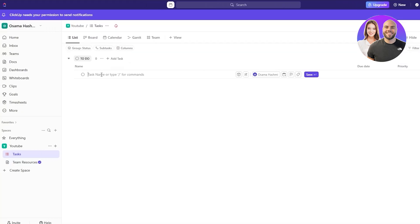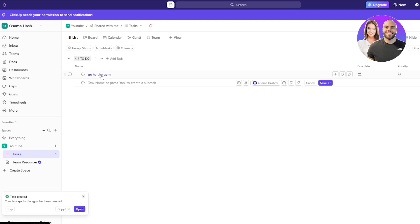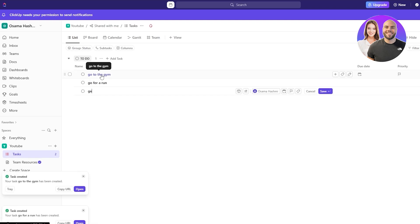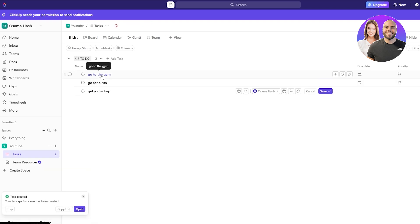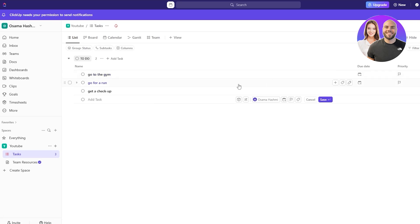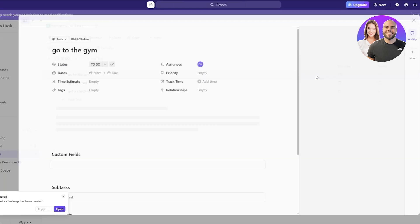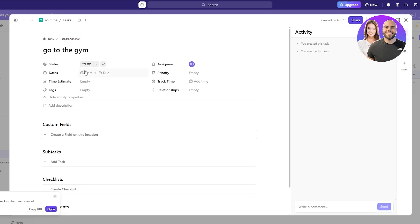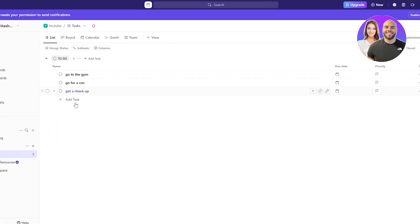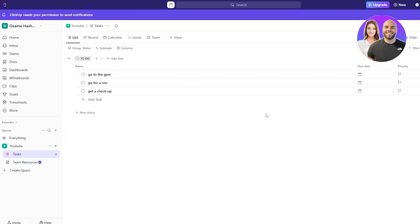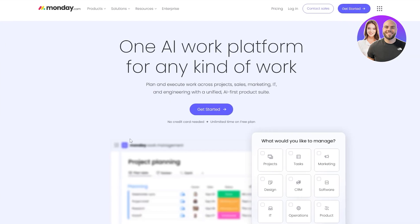You can add your own tasks like 'go to the gym' — hit Enter and it saves. You can add 'go for a run,' 'get checked up,' whatever you want. Within those tasks, if you click on them you can add dates, timestamps, time estimates, custom fields, subtasks, checklists, and time trackers. Pretty cool. Let's move on to the next one: Monday.com.